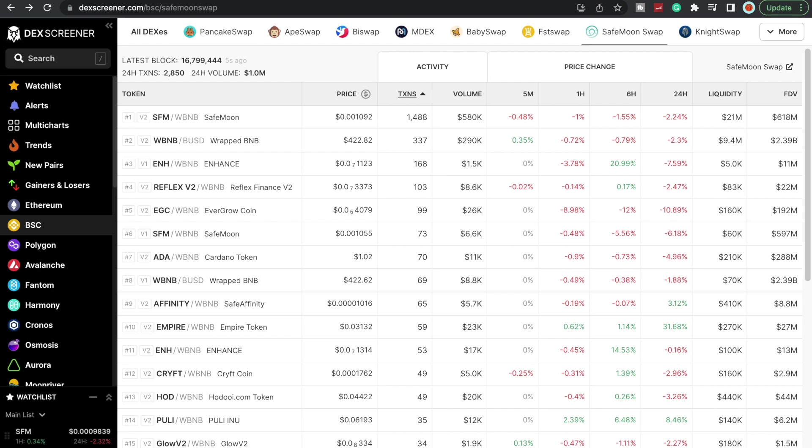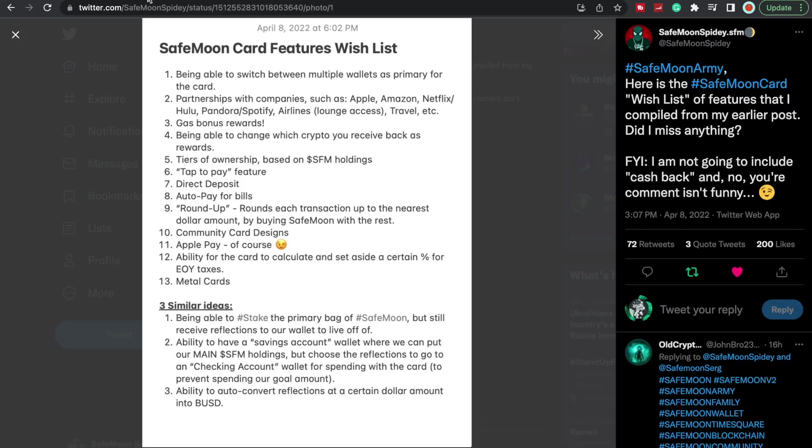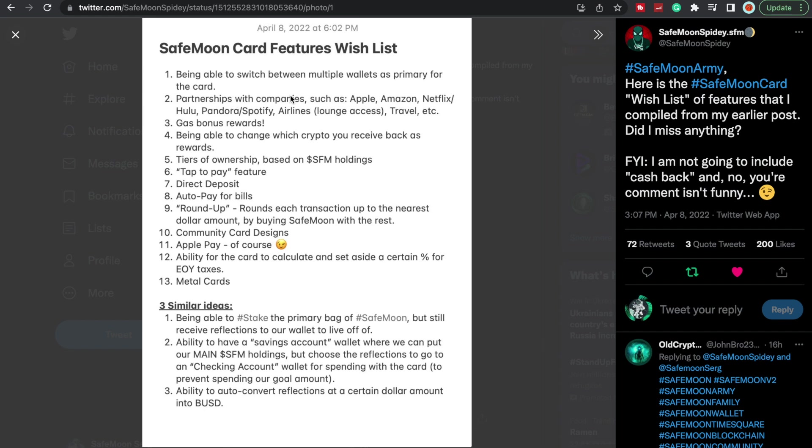Let's jump into Twitter here. SafeMoon Spidey put this on here and I thought this would be really cool to kind of go over and see which features you guys would like. This is the wishlist. Being able to switch between multiple wallets as primary for the card, that one would be pretty cool. This would bring a ton of volume: to be able to have partnerships with companies such as Apple, Amazon, Netflix, Hulu. I think that would be awesome.